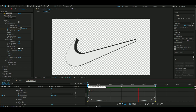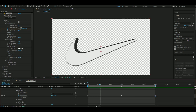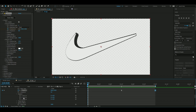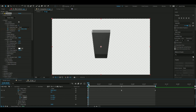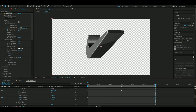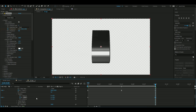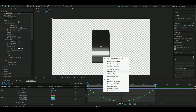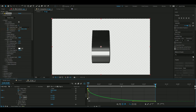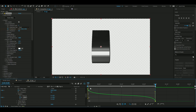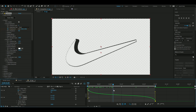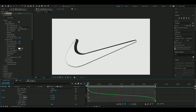Now fix the rotation. Open the rotation tab, go to the beginning, and keyframe Y rotation at 90 degrees. Go to the end and set it to minus 90 degrees. Select both keyframes, press F9, open the Graph Editor, switch to the Value Graph, drag one handle down and the other up. This makes the rotation fast at the start, slow in the middle, and fast at the end.